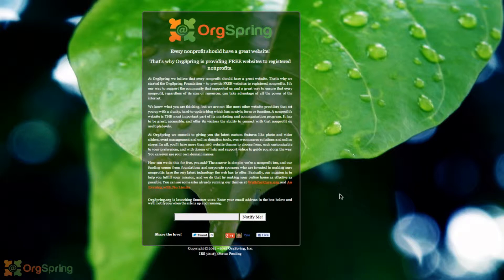We're going to be providing custom websites for free for non-profits, including things like event management, online donation tools, and really cool social media integration. Things that for-profit companies had, we're now going to provide for free to non-profit companies. Our round of funding has already started and we will be up live and running in just a few months.